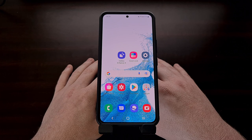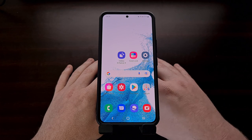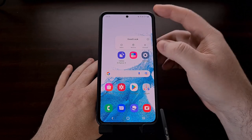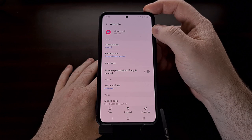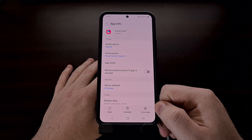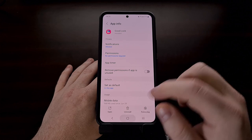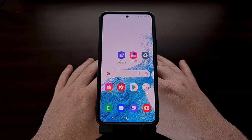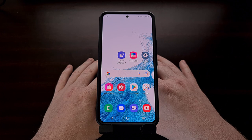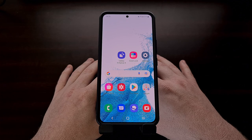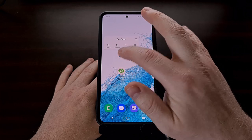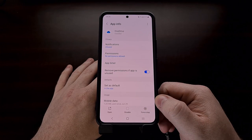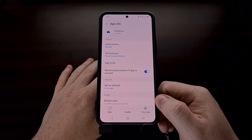Thankfully, many of these apps can be uninstalled by simply long pressing on the app icon, tapping the little I to take us to the app info page, and then tapping the uninstall button at the bottom. But some are set up as system apps and are not able to be fully uninstalled using traditional methods. You can see that with the OneDrive application — instead of an uninstall button, I have a disable button.